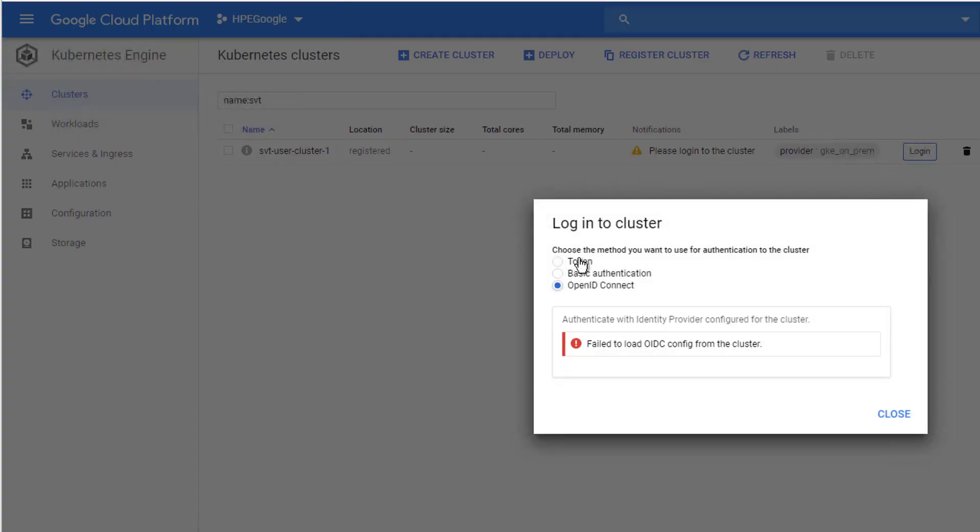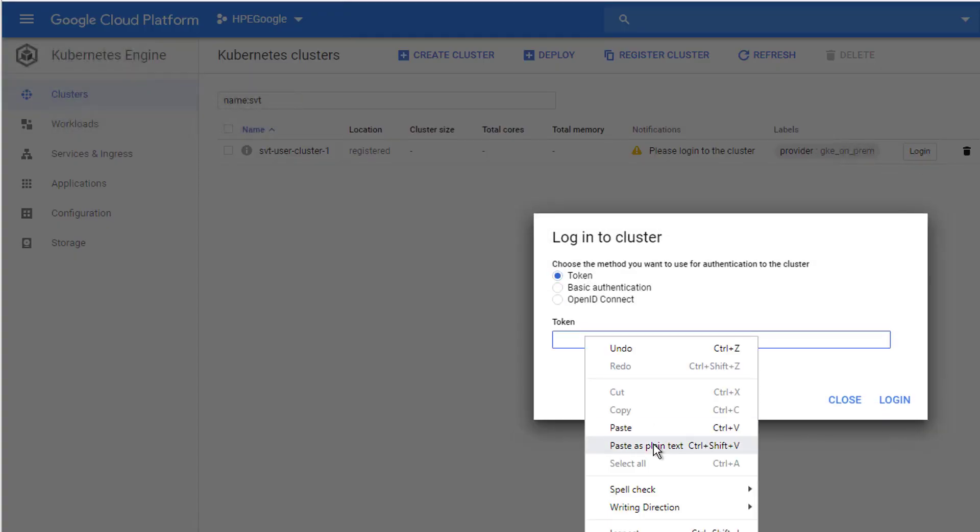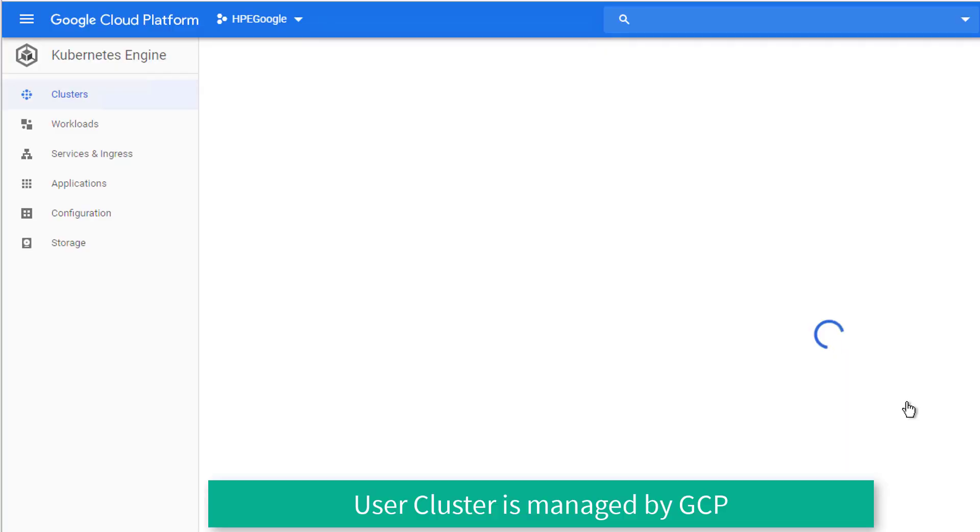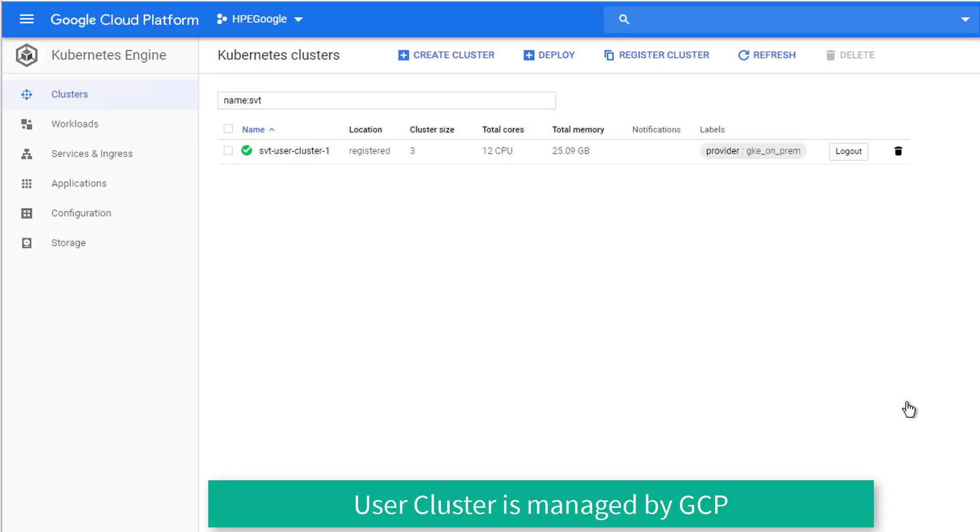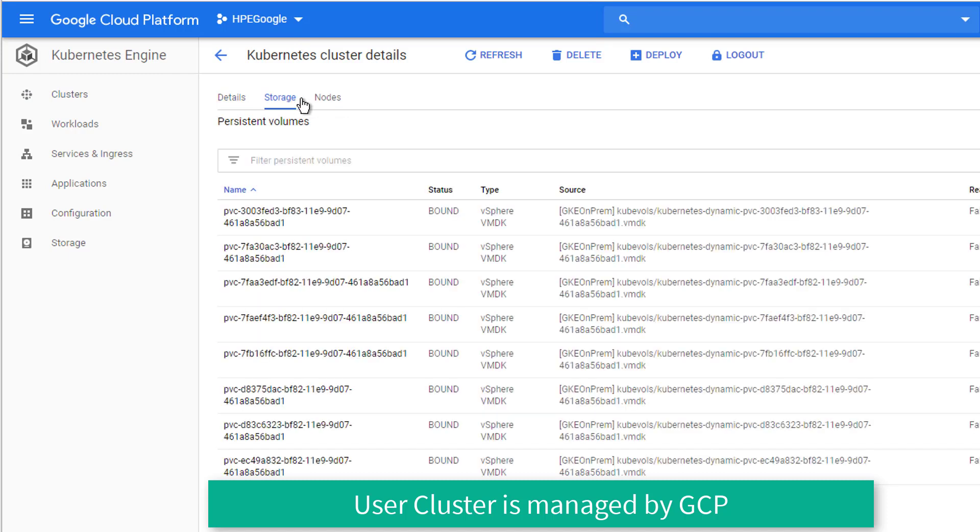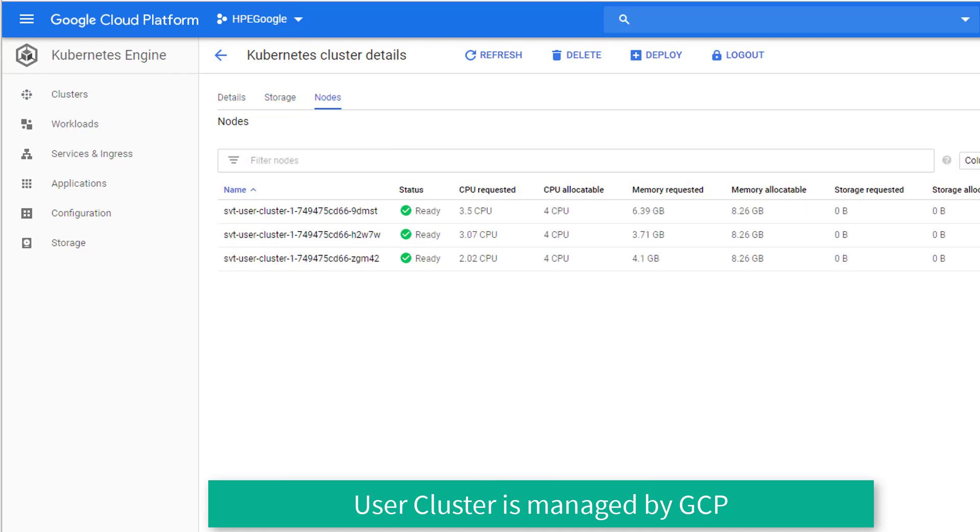Copy this token into the GCP log into the cluster menu, and the user cluster in GKE on-prem now can make use of all of the services available in the GCP, including the deployment of the GCP marketplace Kubernetes applications.